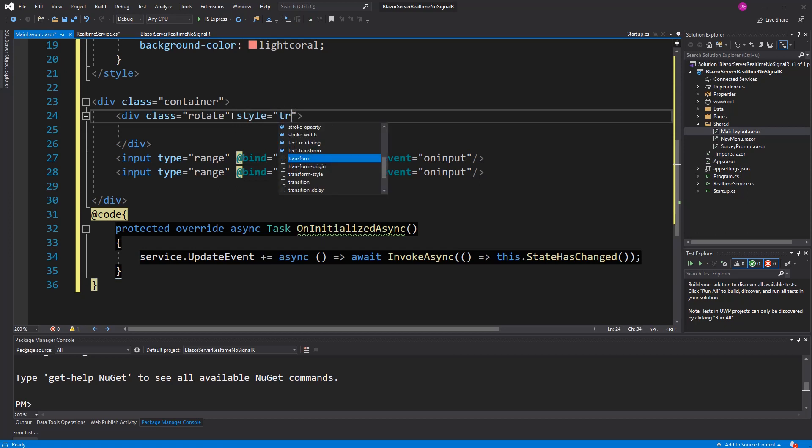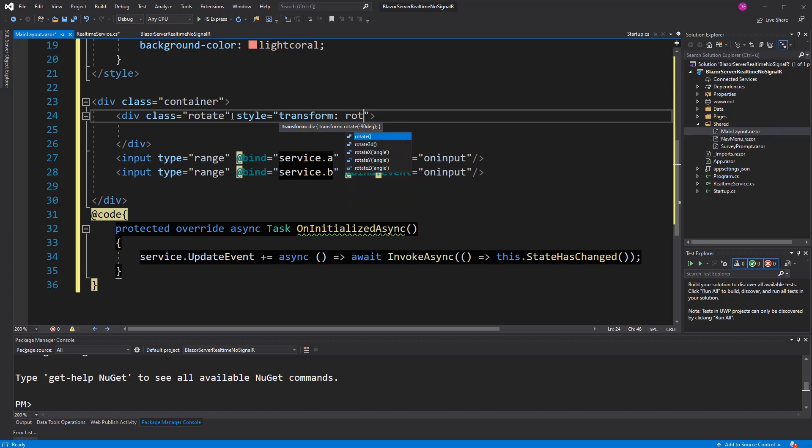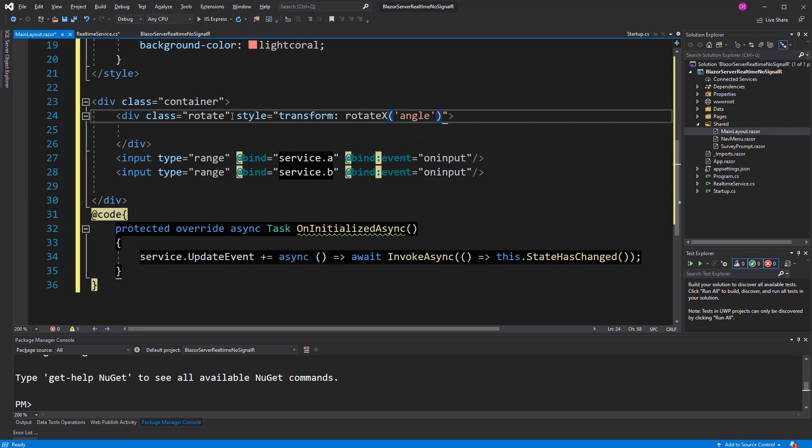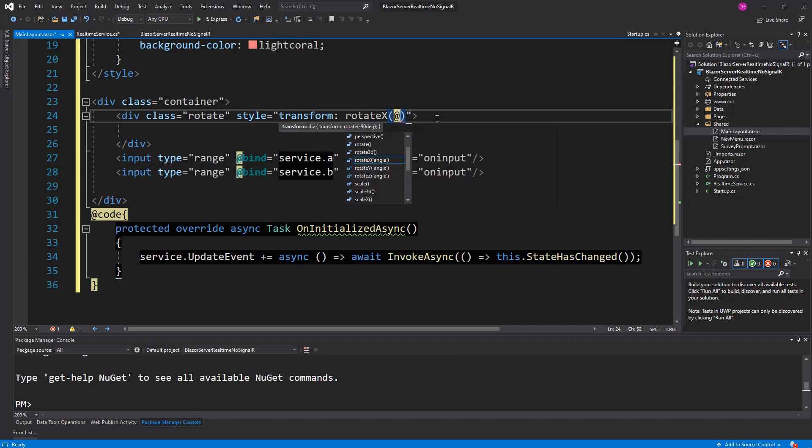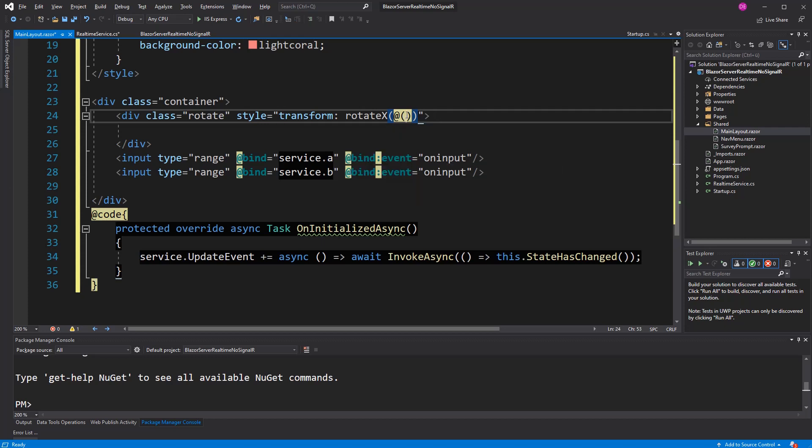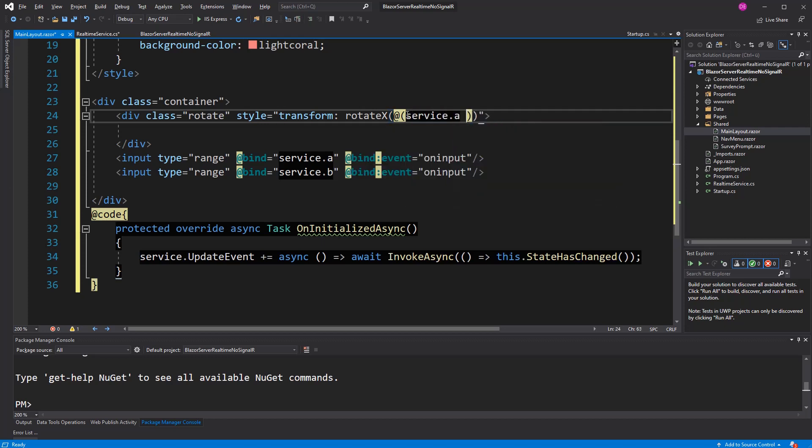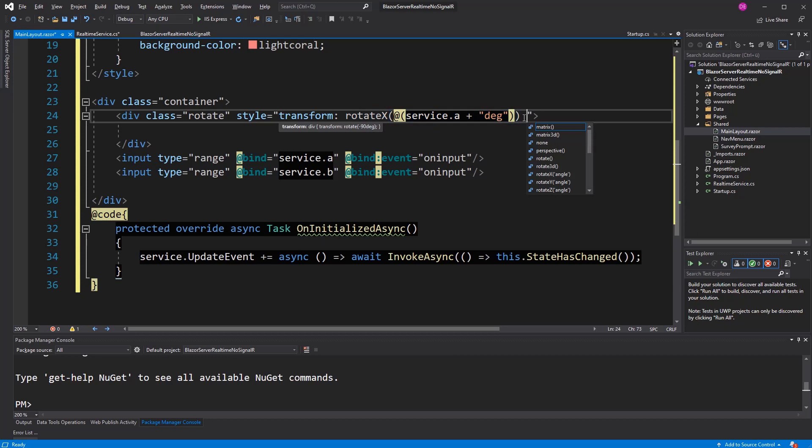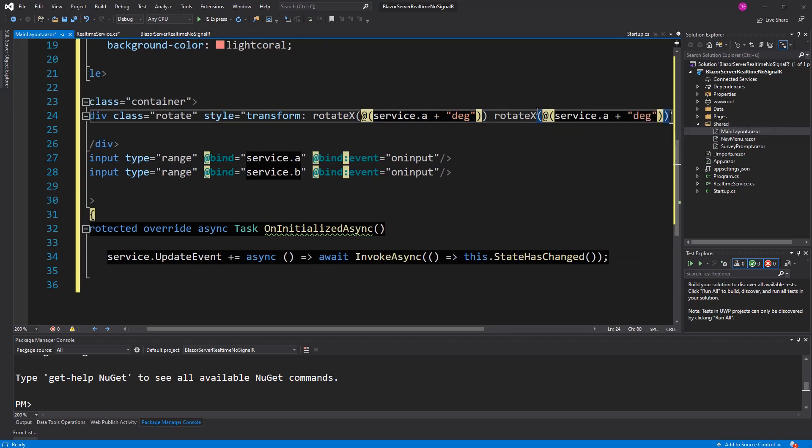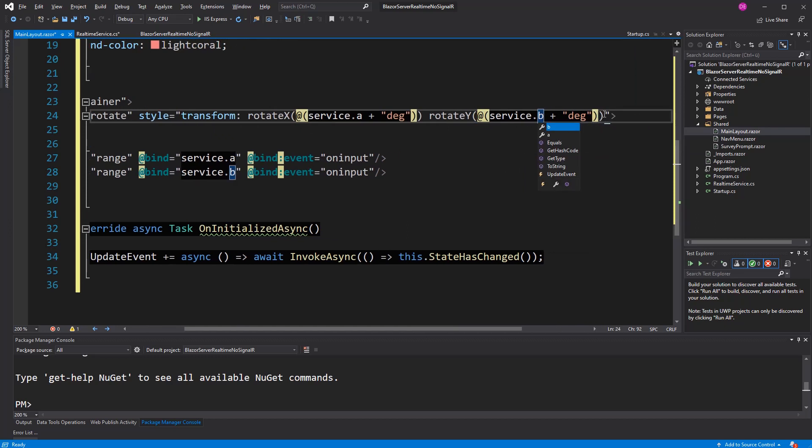Now, rotateX, here I'm going to use the Razor syntax, at service point A, plus the text string here that's just needed for the CSS to work. Then I'm doing exactly the same thing also for the Y, just here I'm using B. And then I have to set the semicolon here too.